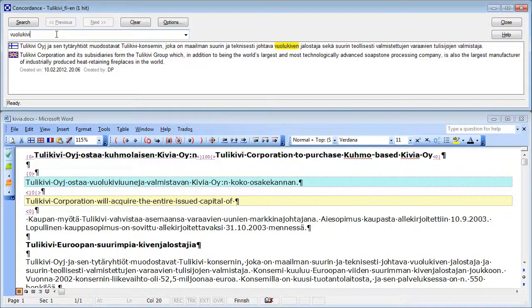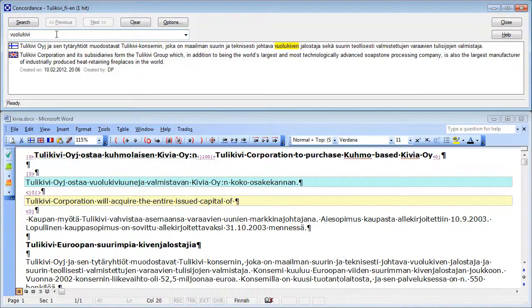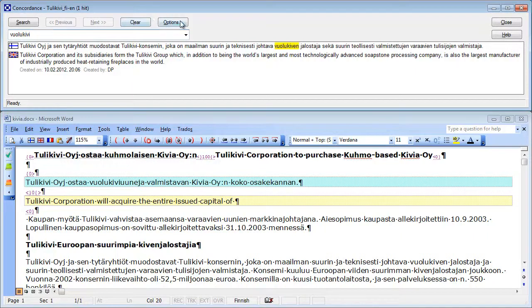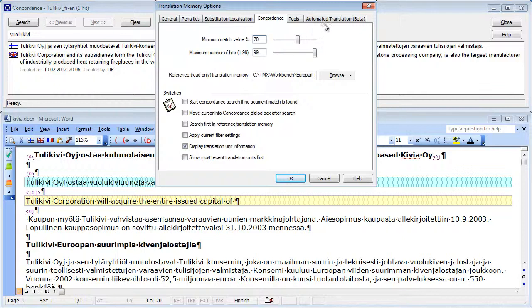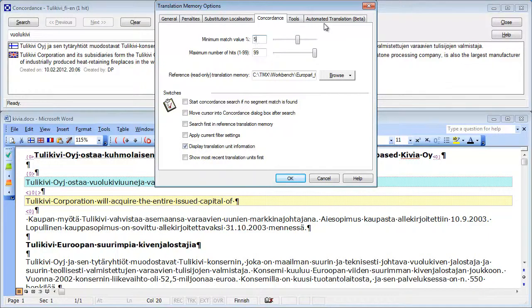Unfortunately, Trados Workbench does not support the use of wildcards like in Wordfast, Déjà Vu and MemoQ. So it relies on its own fuzzing and it's possible to adjust the level of fuzziness. The default is 70. If I want to increase fuzziness, I will decrease that percentage, let's say to 50.